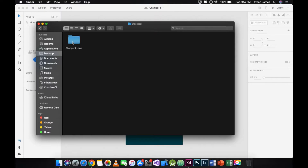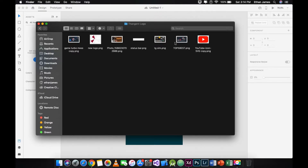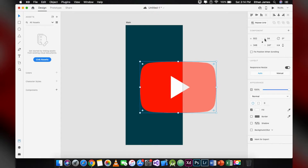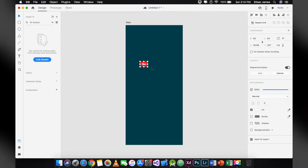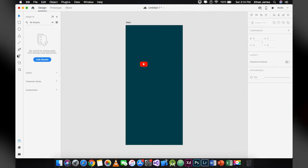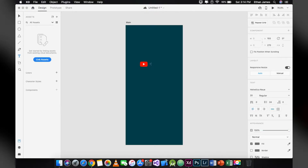Now, export the file you wanted for your design on the main artboard. This time I just drag and drop the .png file. Resize the icon to width 50. Create a text next to the icon, then resize it and choose the color white for it to be visible.